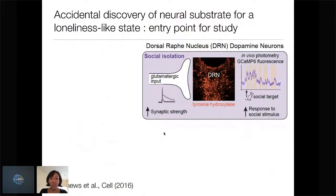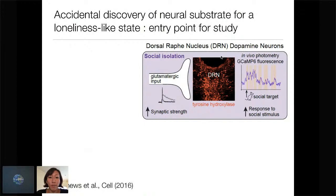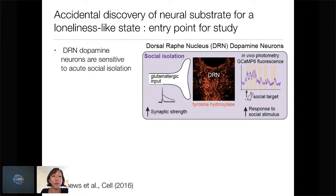To briefly summarize what Jillian found — this is published work. Basically, there are dopamine neurons in the dorsal raphe nucleus. Most people think about serotonin neurons there, but there are also dopamine neurons that are much less studied. What Jillian discovered serendipitously is that when you socially isolate an adult mouse for 24 hours, you see a robust increase in glutamatergic synaptic strength onto dorsal raphe nucleus (DRN) dopamine neurons. Further, the neural response of these DRN dopamine neurons is amplified when mice have been isolated and then reintroduced to a social agent.